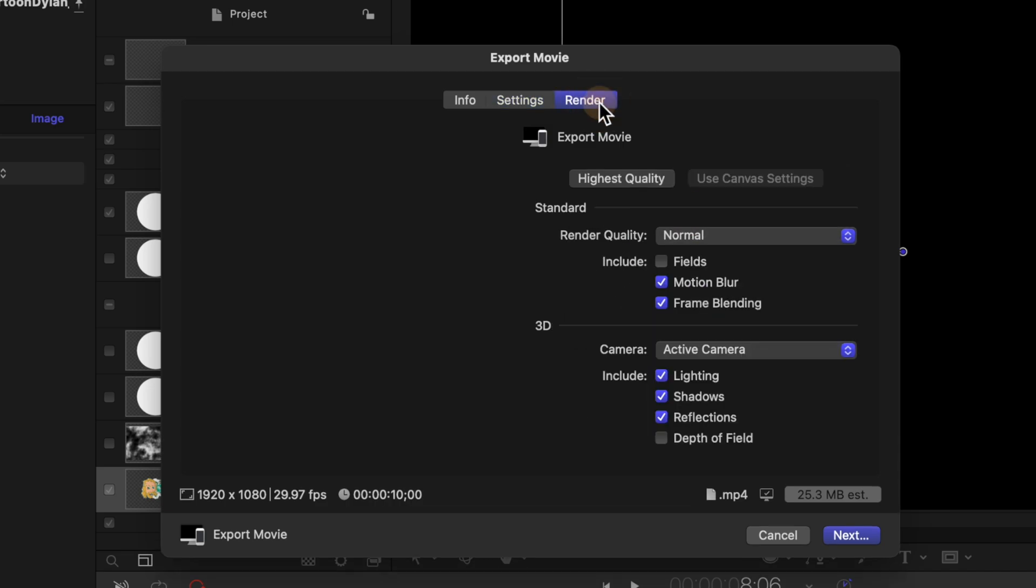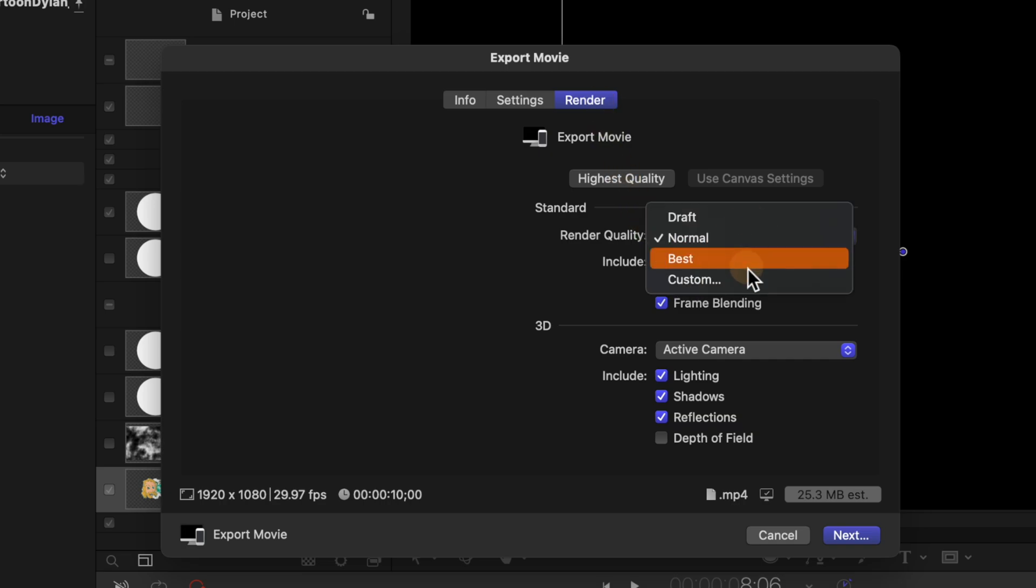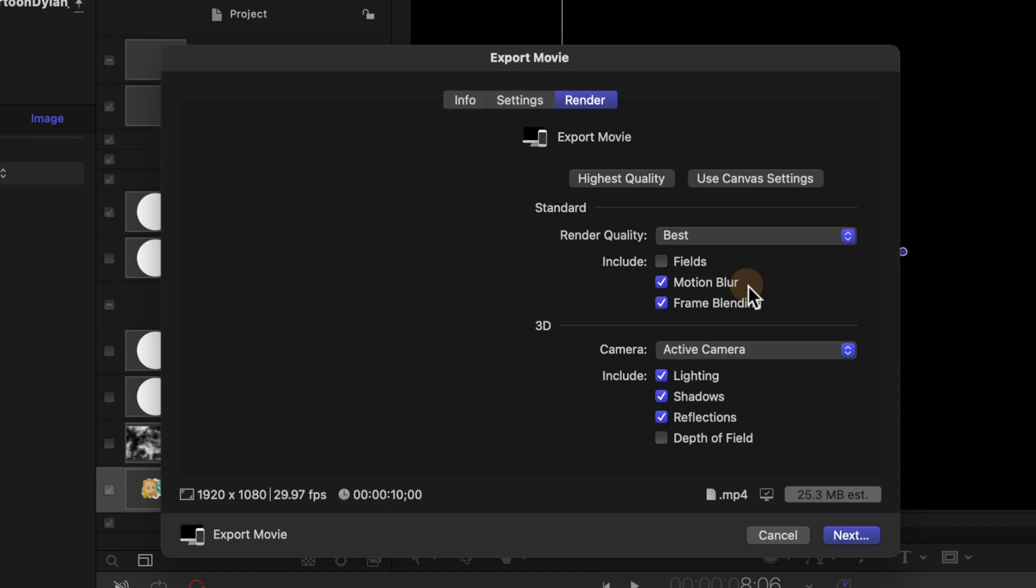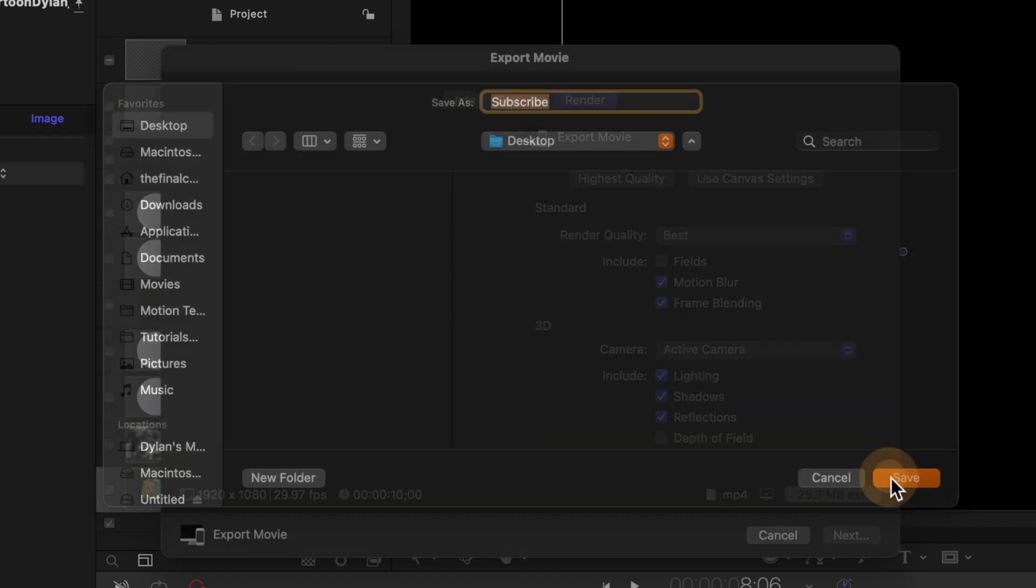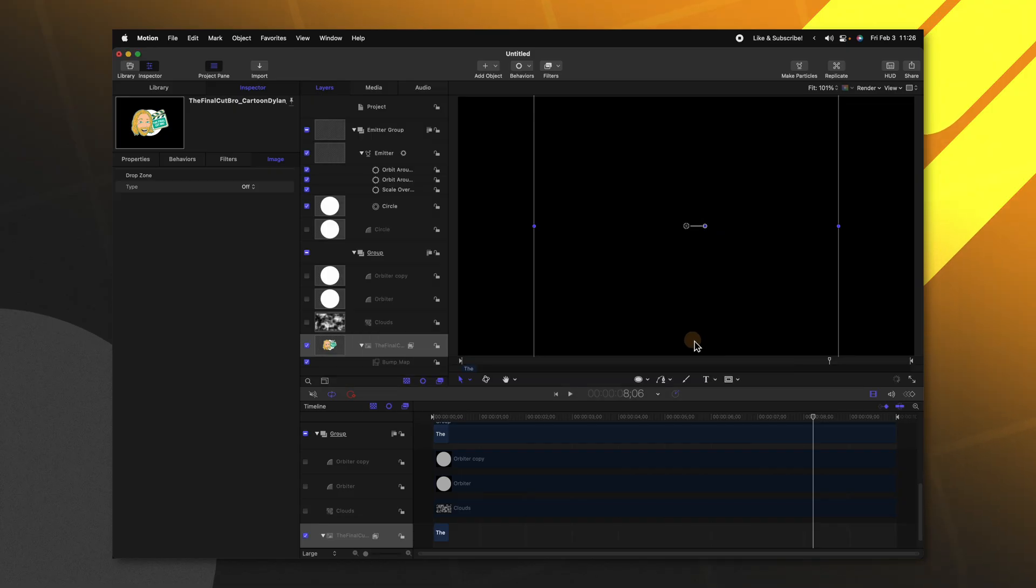Jumping over to the render settings make sure that motion blur is enabled. You could also up your render quality if you so desire. We can push next and export our video.